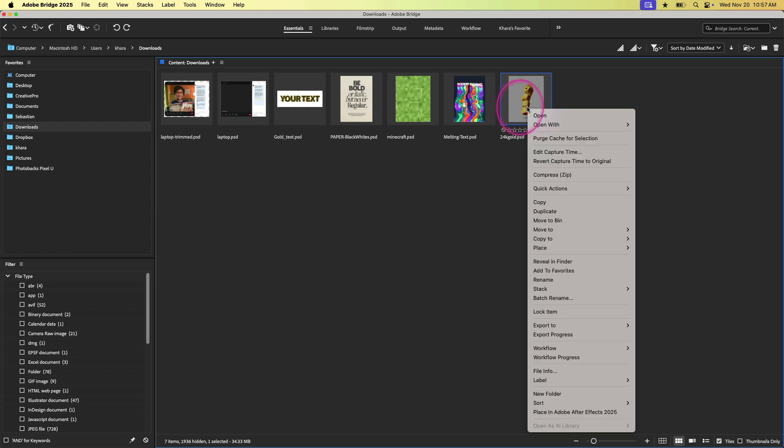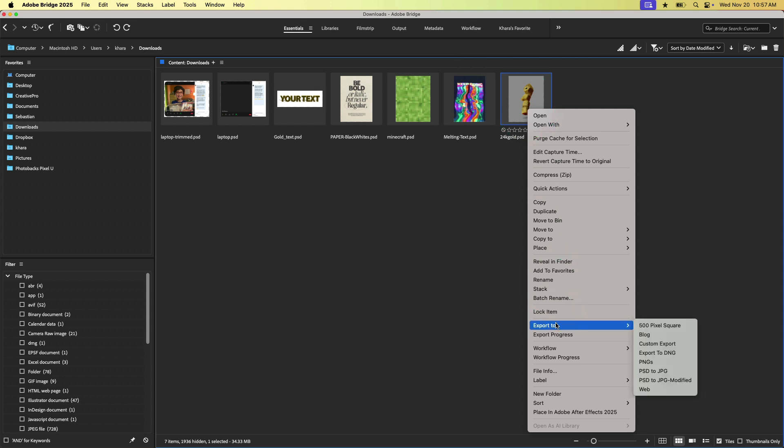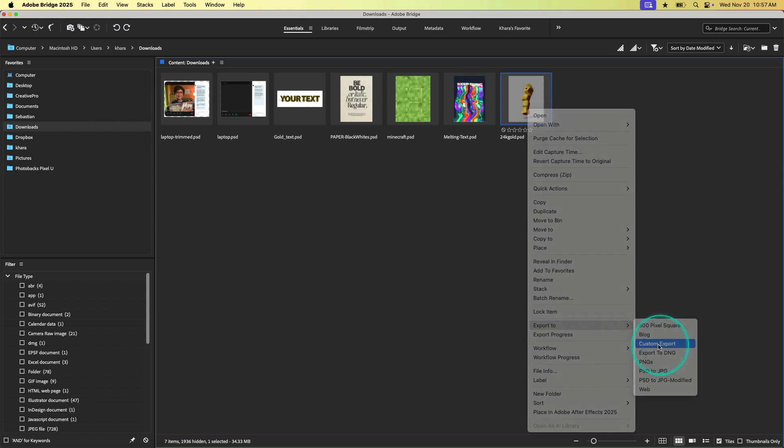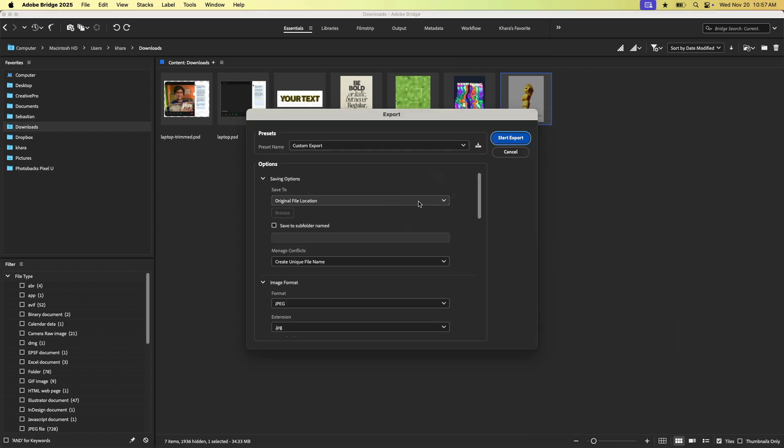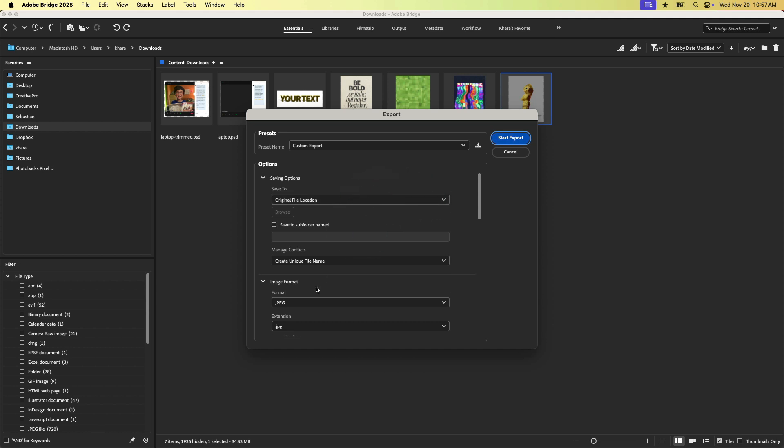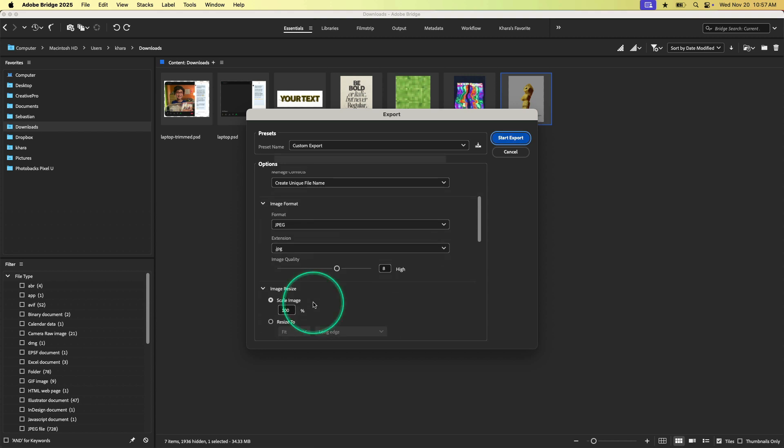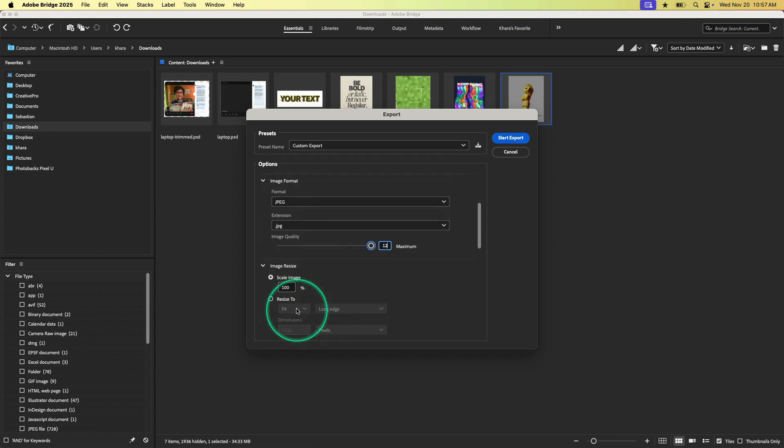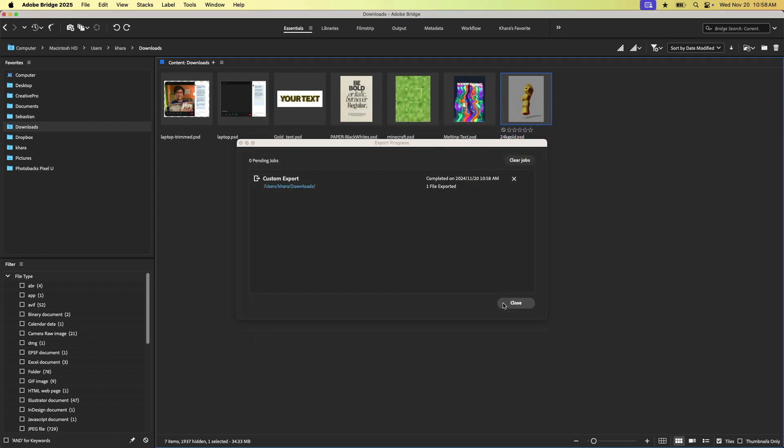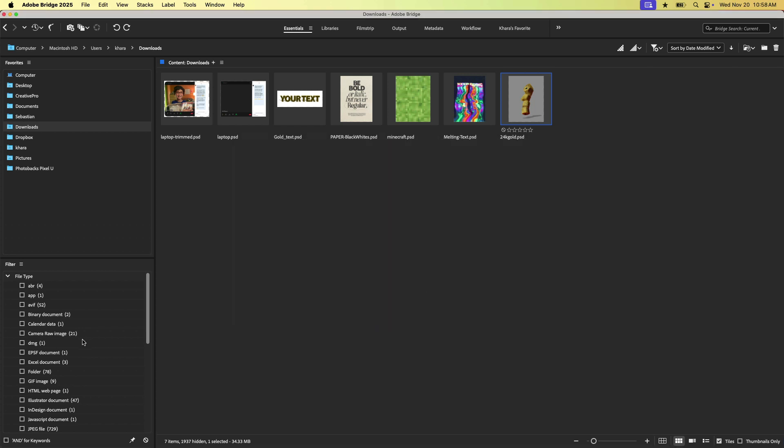I can just right click right on this image and I can choose export to and let's just choose custom export. You'll notice there are some presets here, but let's pretend there aren't. We could choose custom export. We can save it in the same location here and we're going to choose the JPEG format. We can choose, you know, our compression settings if we want to scale the image at all. And then we can just hit start export and that's going to go ahead and do its job. This is just a list of any pending exports. We'll just close it.